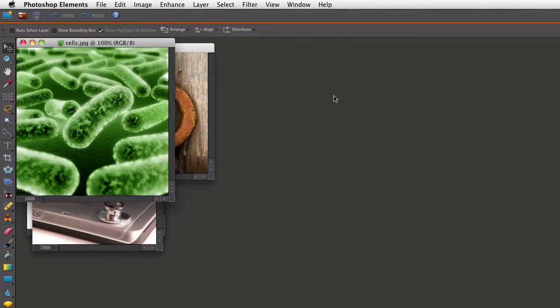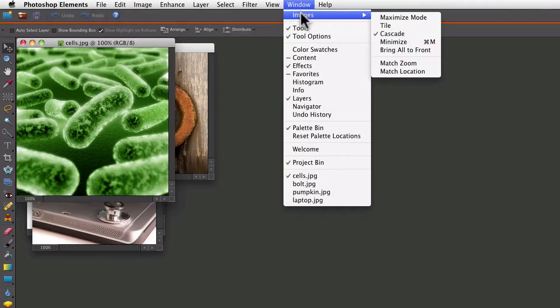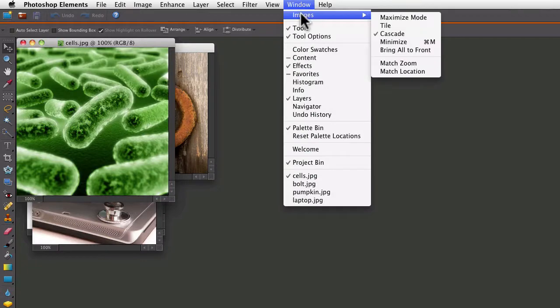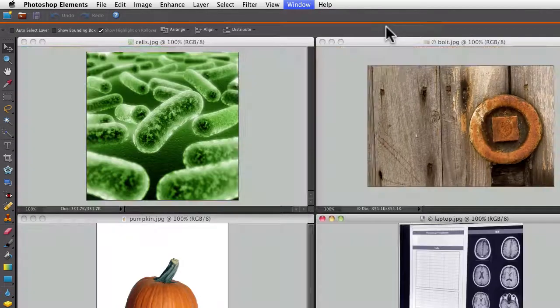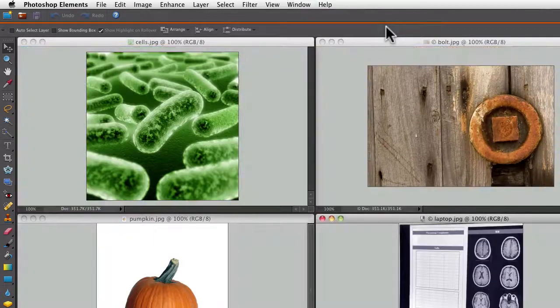To do that, go up to the Window menu, to Images, and select Tile. They all line up evenly in columns and rows.